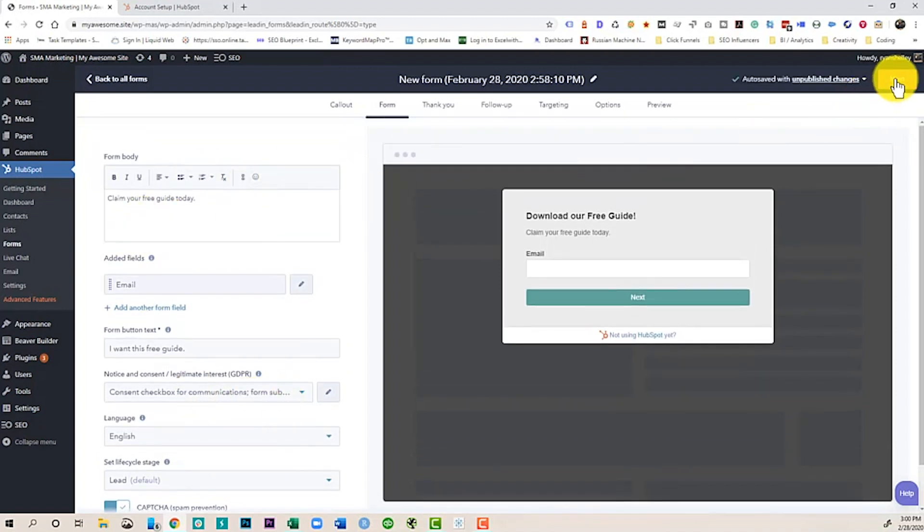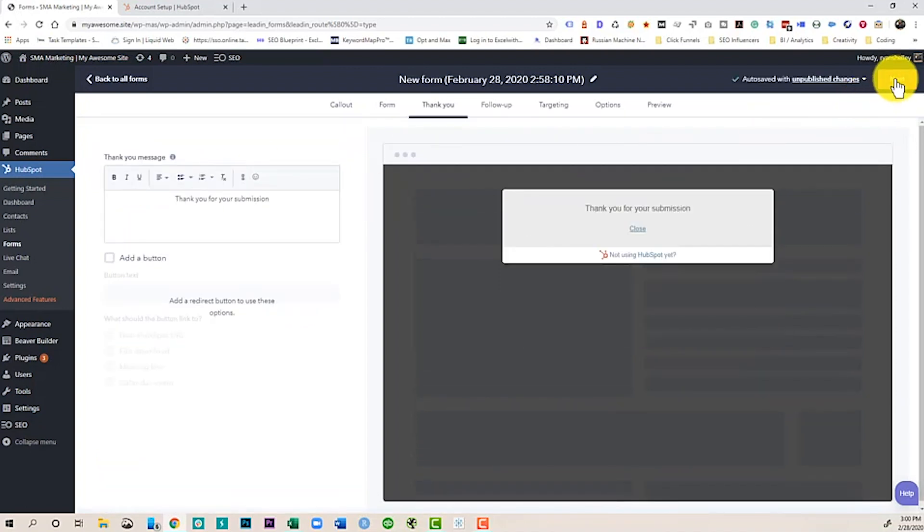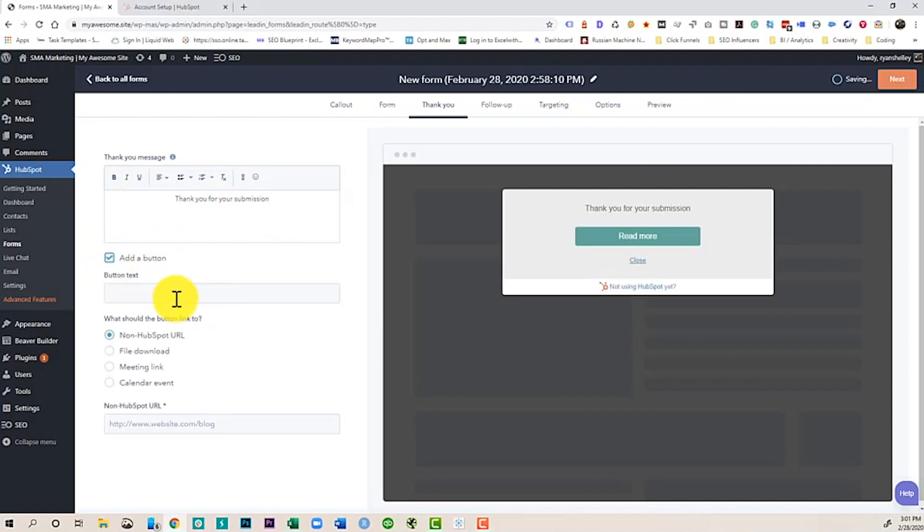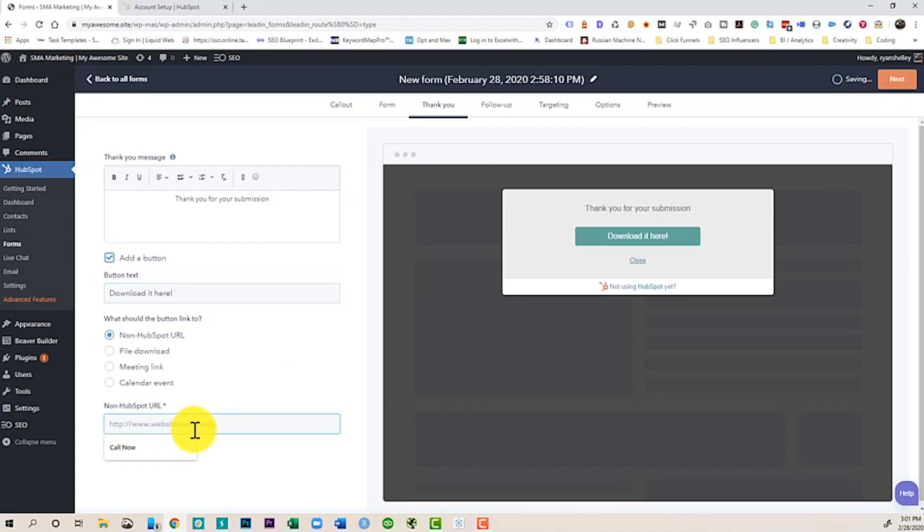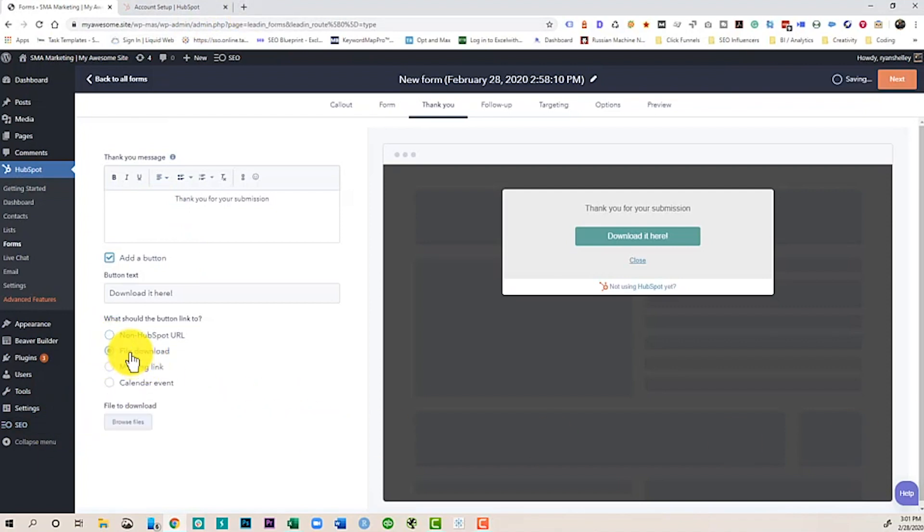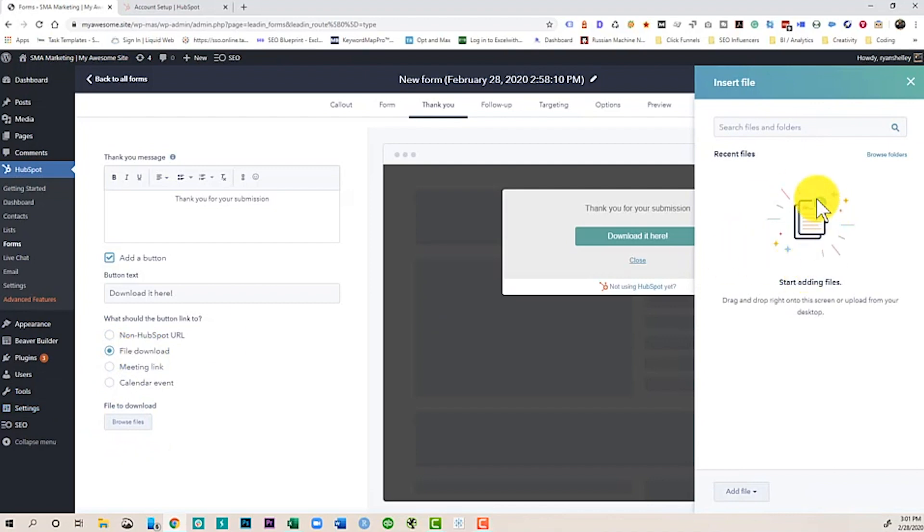Now the next step, as you can see, is walking us through there. You can have a thank you. Thank you for your submission. Maybe you want to add a button that says download it here. And this is where you're going to need to have a URL for your actual guide itself. Or you could do like a file download. Maybe you have a file here in your HubSpot account where you can add files and you can link it there so they can just download it.